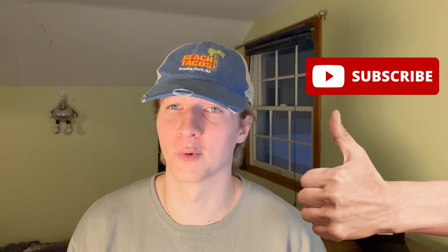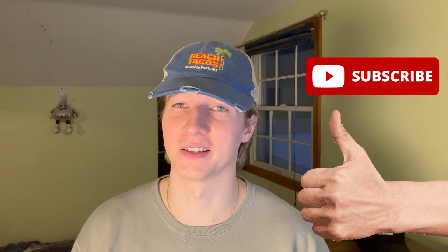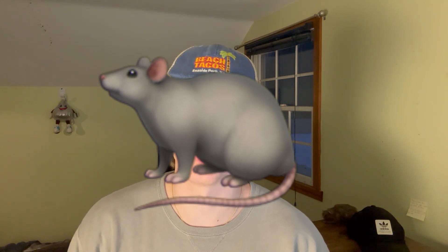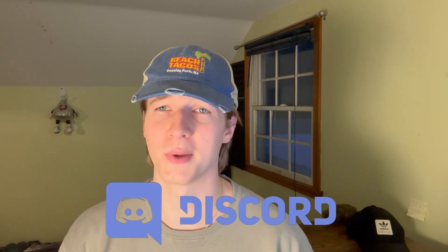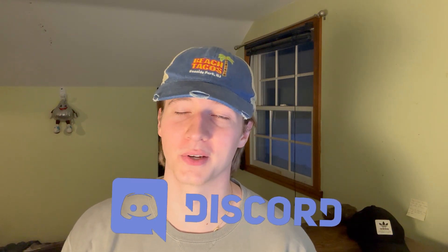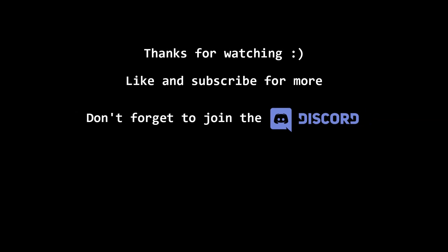That's it for this video. If you enjoyed or found it useful, feel free to give it a thumbs up and subscribe for more cybersecurity content. Comment a rat emoji on this video if you made it this far, and make sure to join my Discord if you haven't already. I'll see you in the next one.